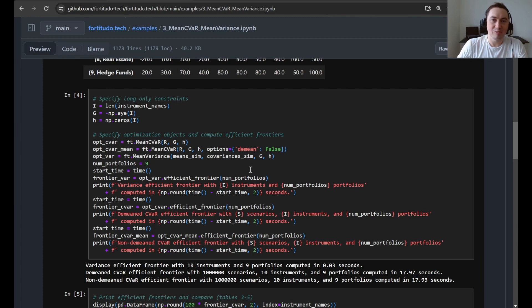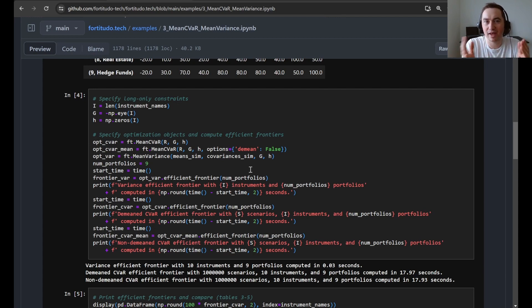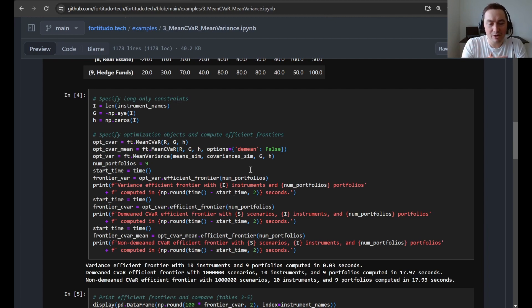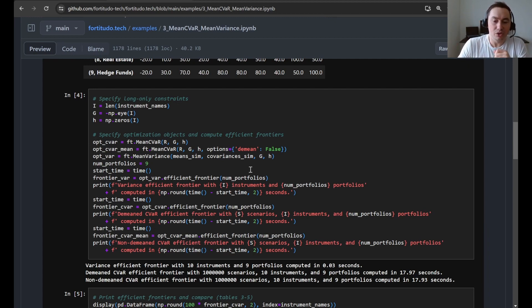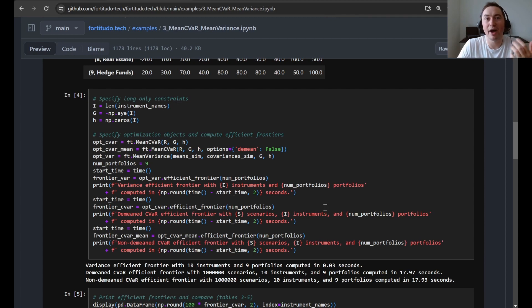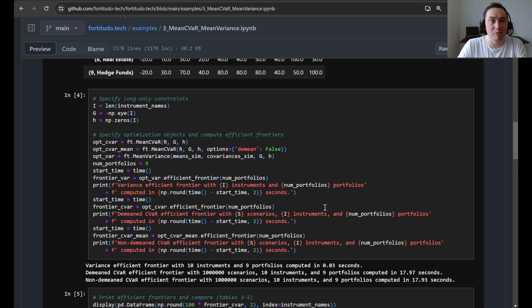So you can see that, of course, mean variance optimization doesn't depend on the number of scenarios, so it will run fast no matter what, while mean CVaR optimization will depend on the number of scenarios in the way that it's implemented. So you can see that there's some difference in the computation time, but it's still quite fast. And if you work with 10,000 scenarios, something like that, then the difference will be much smaller.